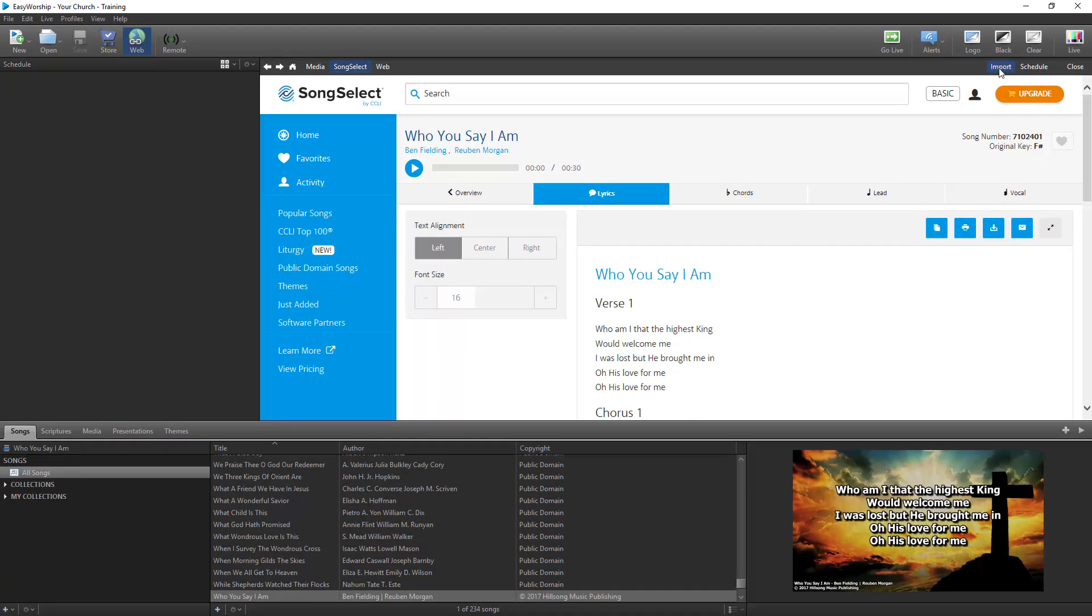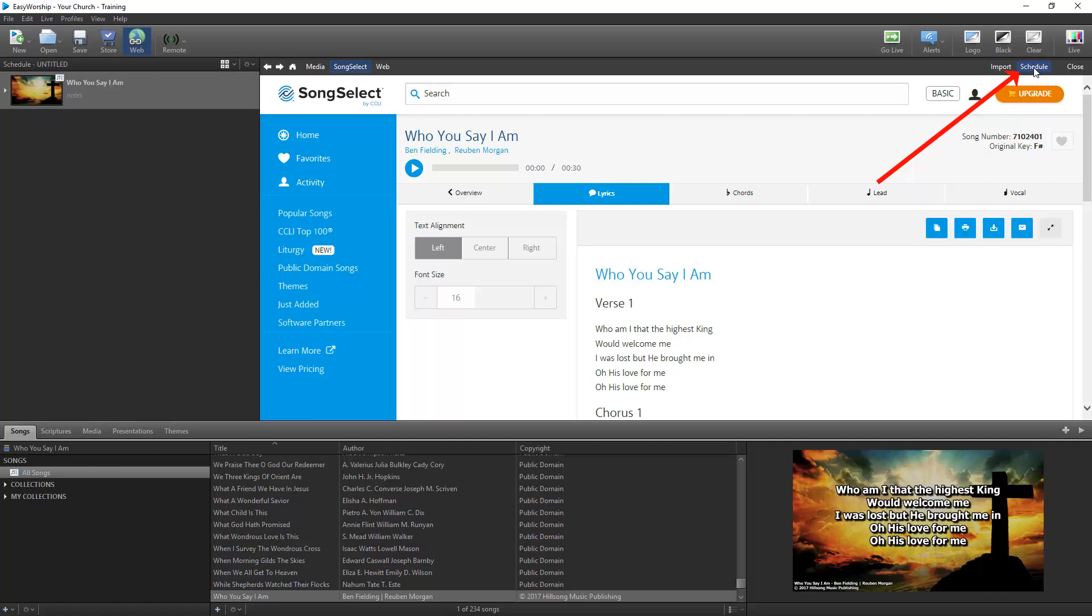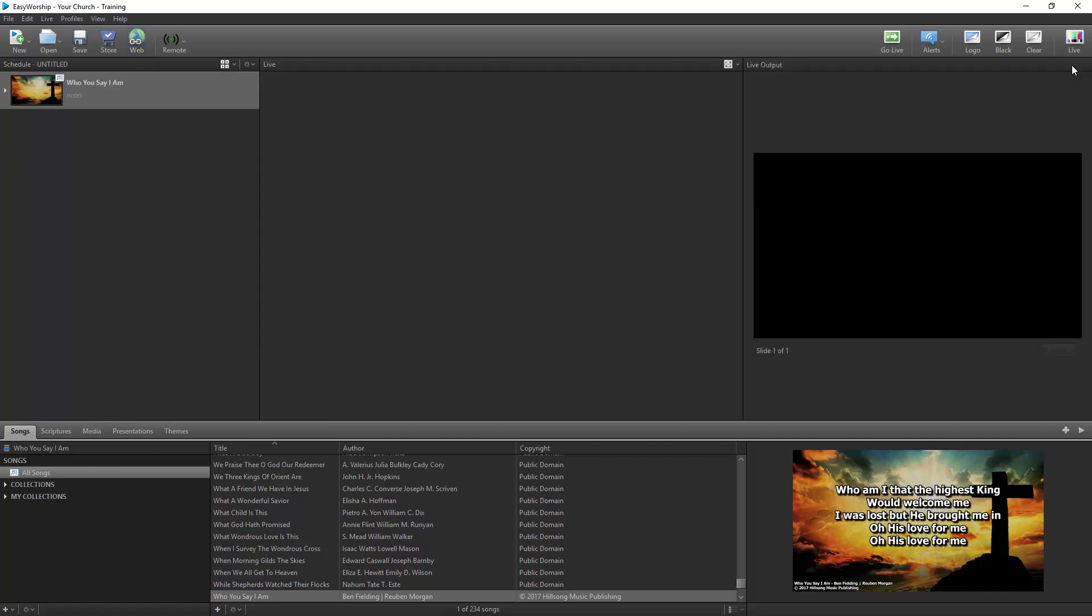If you want to go ahead and add the song to your schedule, click Schedule. When you're finished, click Close to exit the web browser.